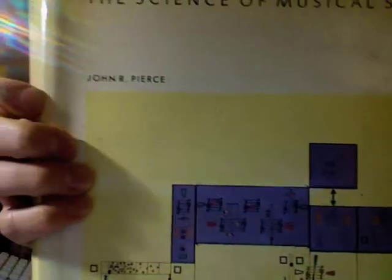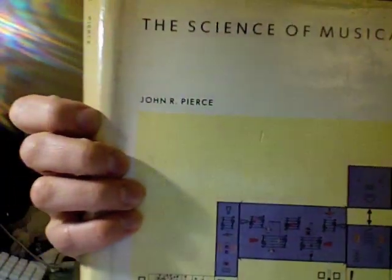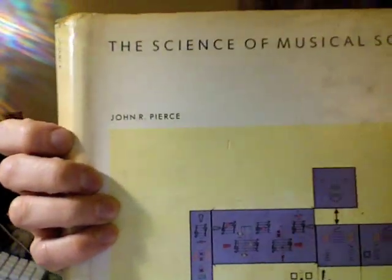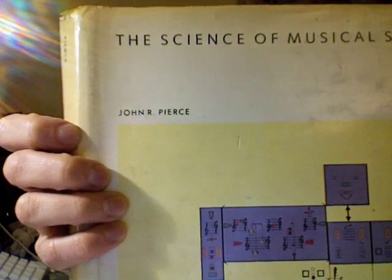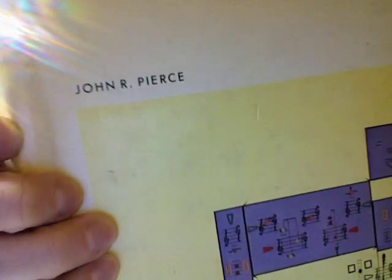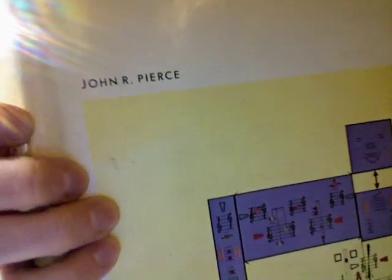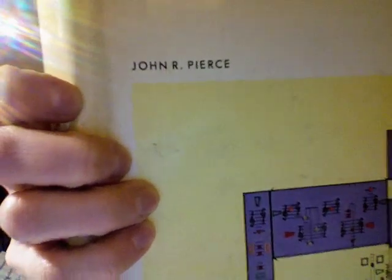This was one of my favorite books as a child. It was always on my parents' coffee table by none other than John R. Pierce, one of the inventors of the Bohlen-Pierce scale.